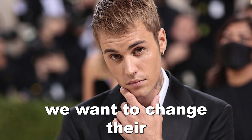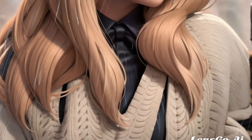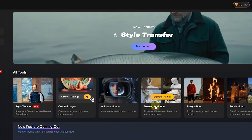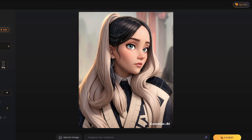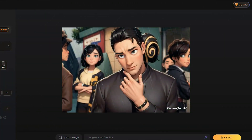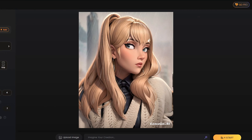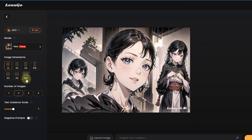We want to change the pictures of ourselves or our friends and acquaintances to 3D or animation. For this, we need help from Lensko AI. After uploading the images we want, we can make cartoons or 3D with a simple click. This artificial intelligence has various styles that give us the ability to turn our images into fantasy, manga, cartoons, or 3D. Don't miss this video because you don't need any special expertise for this.